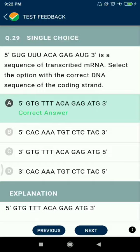Question 29: The sequence 5'-GUGUGUUUACAGAGAUG-3' is a transcribed mRNA. Select the options with the correct codons.